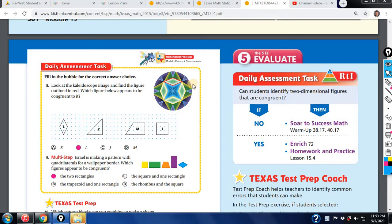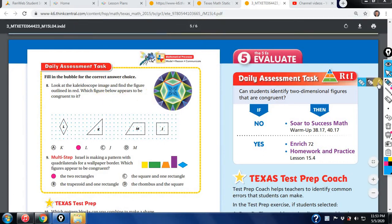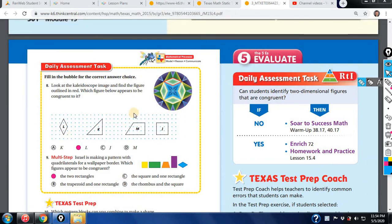Let's do a quick check on number 8. Let's look at the kaleidoscope right here to find the figure outlined in red. The figure outlined in red is this one right here. Which figure below appears to be congruent to it? We're looking for the same size and same shape, and there's only one answer — the letter L shape, which is B.